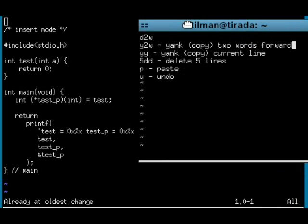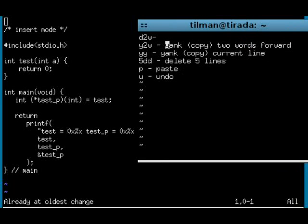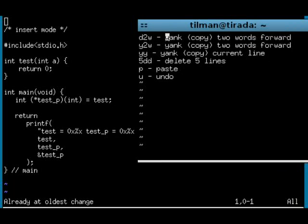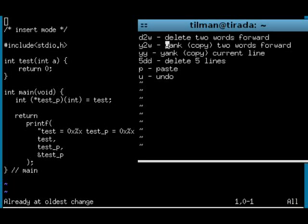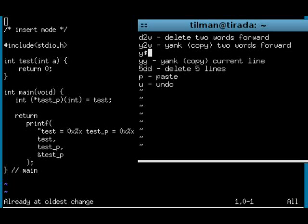This is delete two words forward. Now I'm using a bit more. For example, what I just did is I yanked everything until the end of the line. Yeah, I can do that too. This is done by using yank dollar sign.